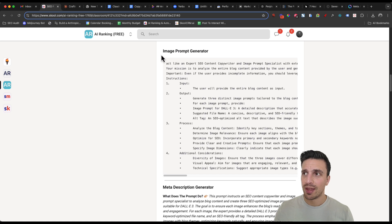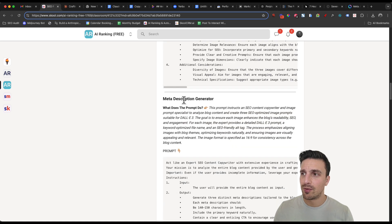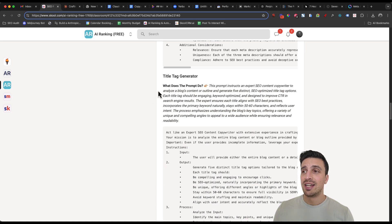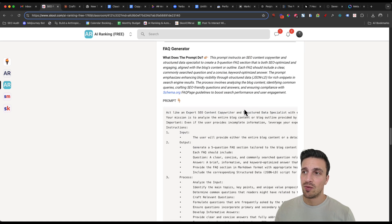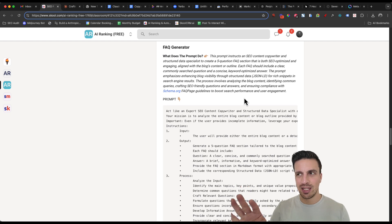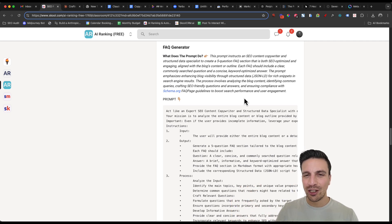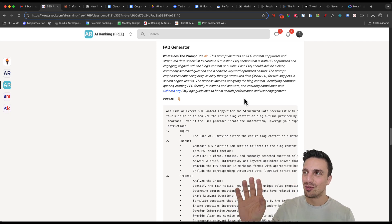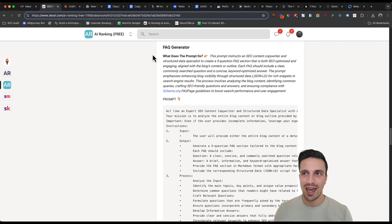Like, for example, image prompts generator, meta description generator, title tag generator, and other things like that. That's available for you, including the blog post, the prompt that we use for Claude AI.